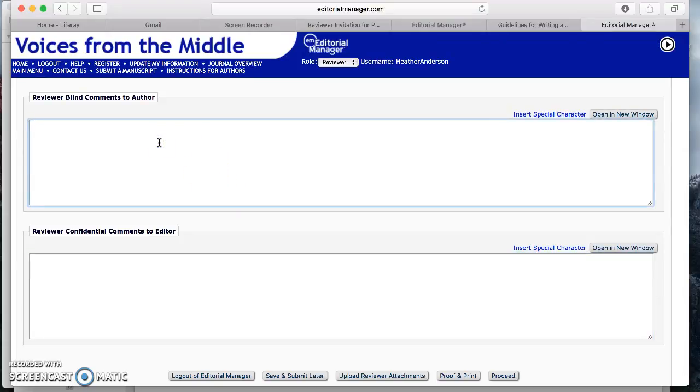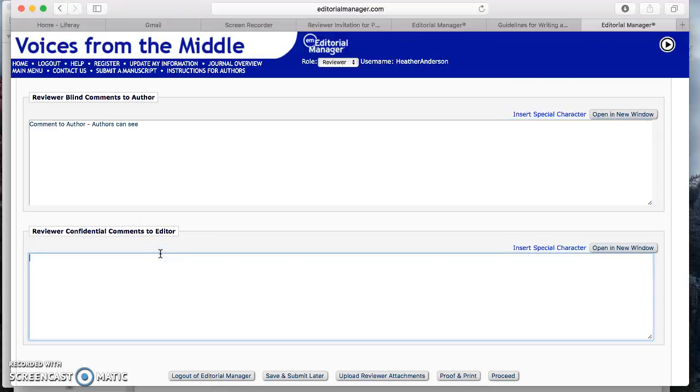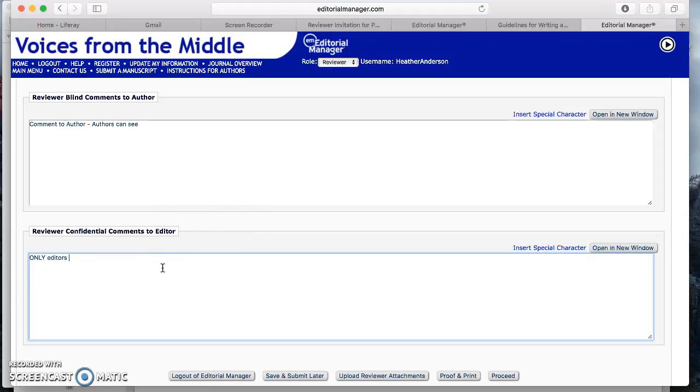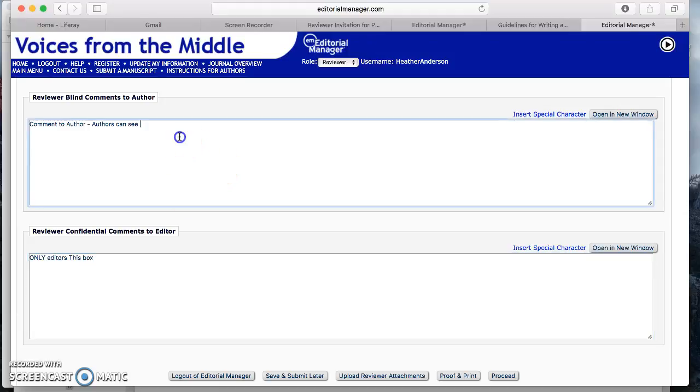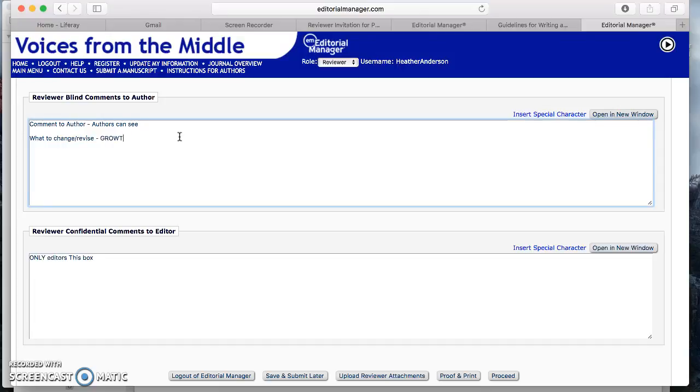After you rank articles that have been submitted for the first time, if you scroll down past the rankings, you will see these boxes. Now there's a difference in these two boxes. This box right here, anything you type in this box is a comment to the author or authors themselves. Anything you type in these boxes, the authors can see. Anything you type in this box, only the editors can see. Many people make the mistake of typing the comments to the authors in this box on accident. And then they don't type anything in this box to the authors.